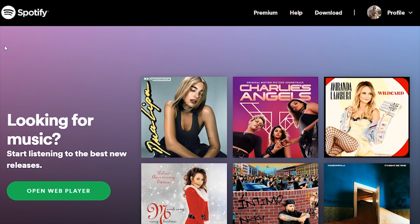Hey guys, welcome back to Knowledge Base. Today I'm going to show you how you can change your Spotify profile picture. If this video does help you out, please make sure you leave a like, subscribe to the channel, and let me know in the comment section below. So let's get into the video and let me show you how you can do it.